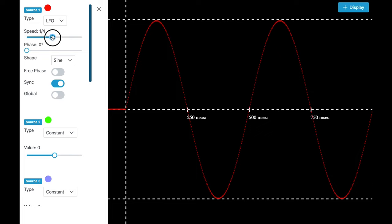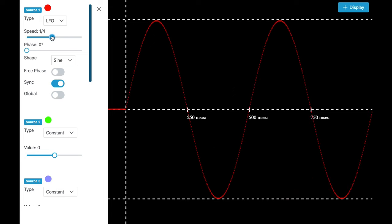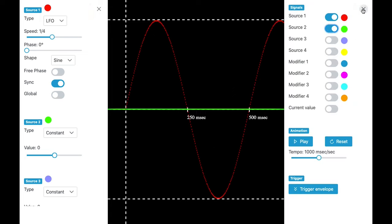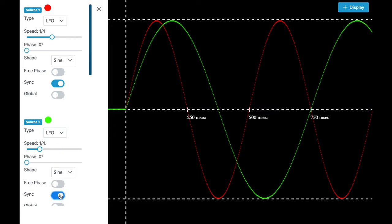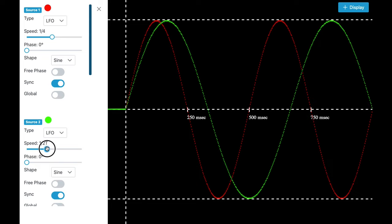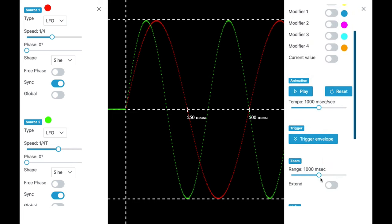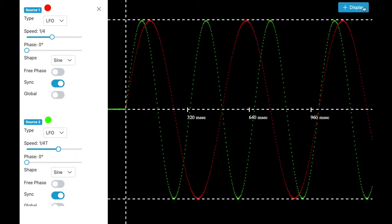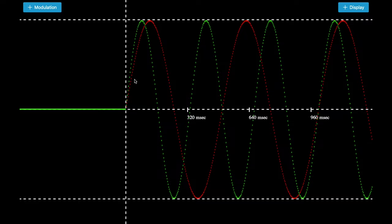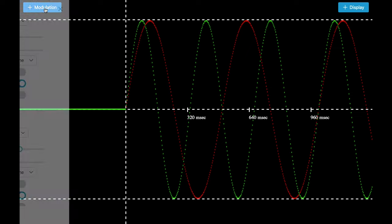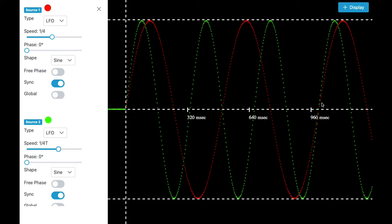But there are also different values, like for instance '1 fourth T'. Let's compare it to '1 fourth'. I'm activating a second source and a second LFO, again synchronized, and now we take '1 fourth T' as the value. What you can see here is that normally where 2 red cycles would fit, you now have 3 green cycles. This is also the case when talking about note length — T stands for triplet.